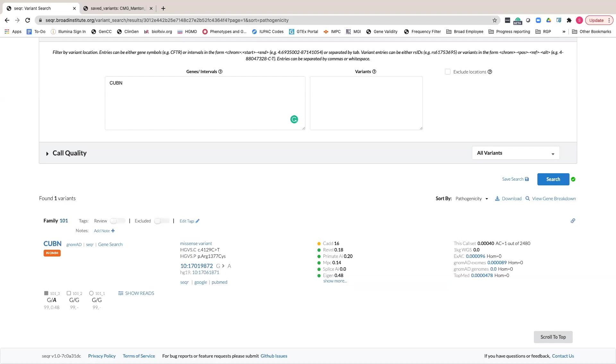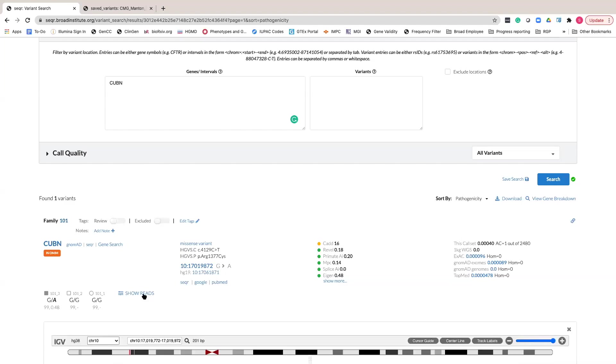In Seeker, this requires that CRAM files be stored in Anvil. By clicking on Show Reads, you can enable IGV directly in the browser.